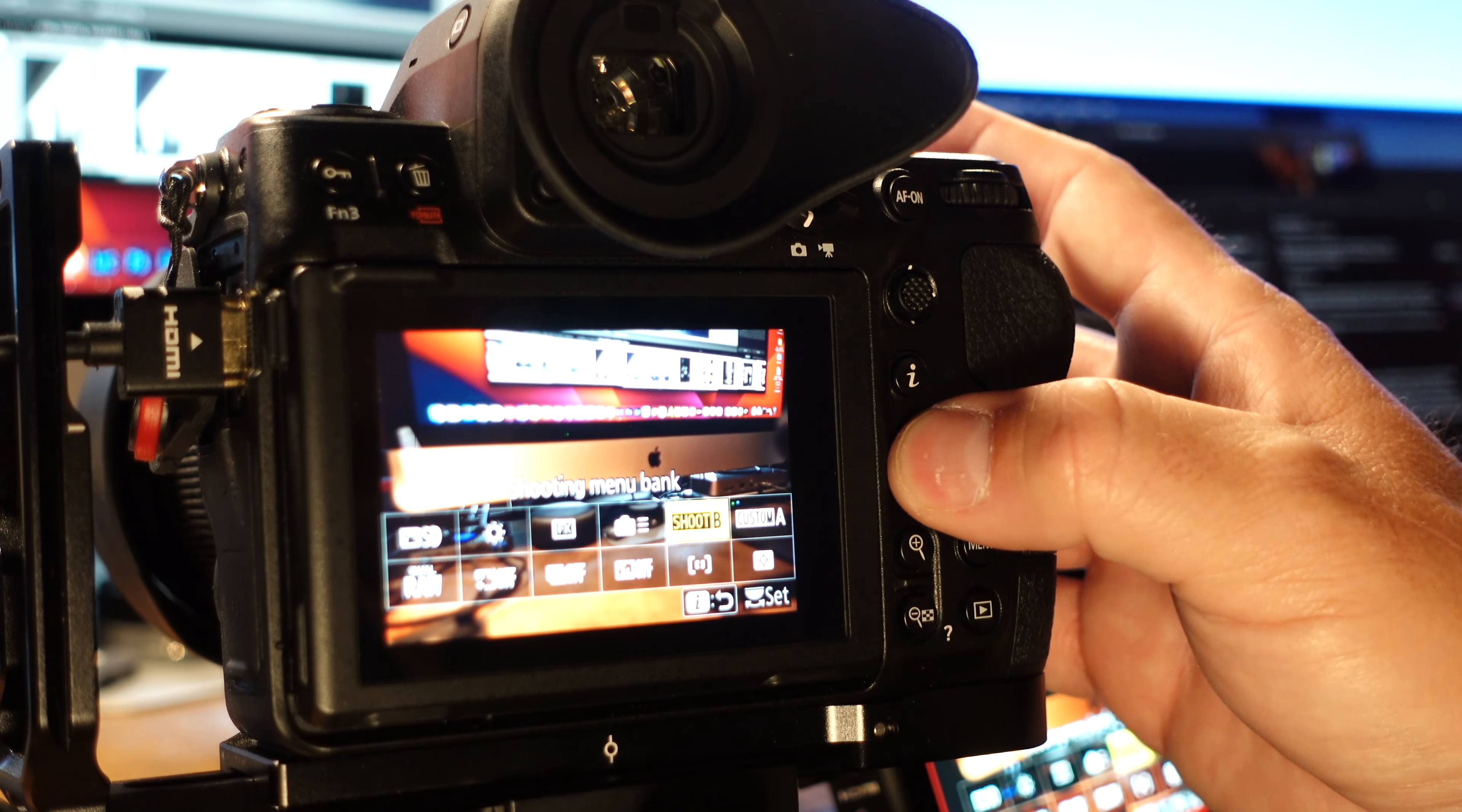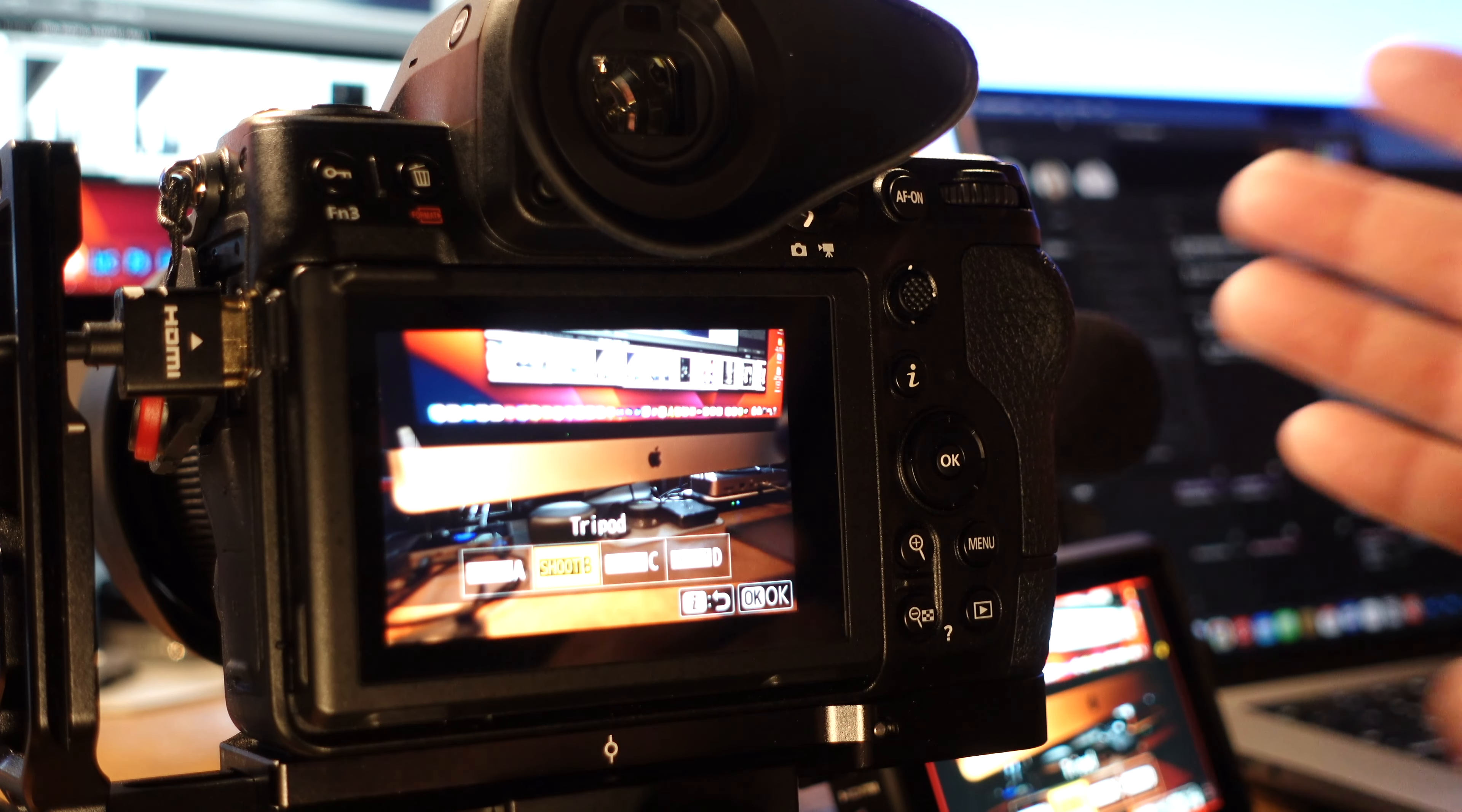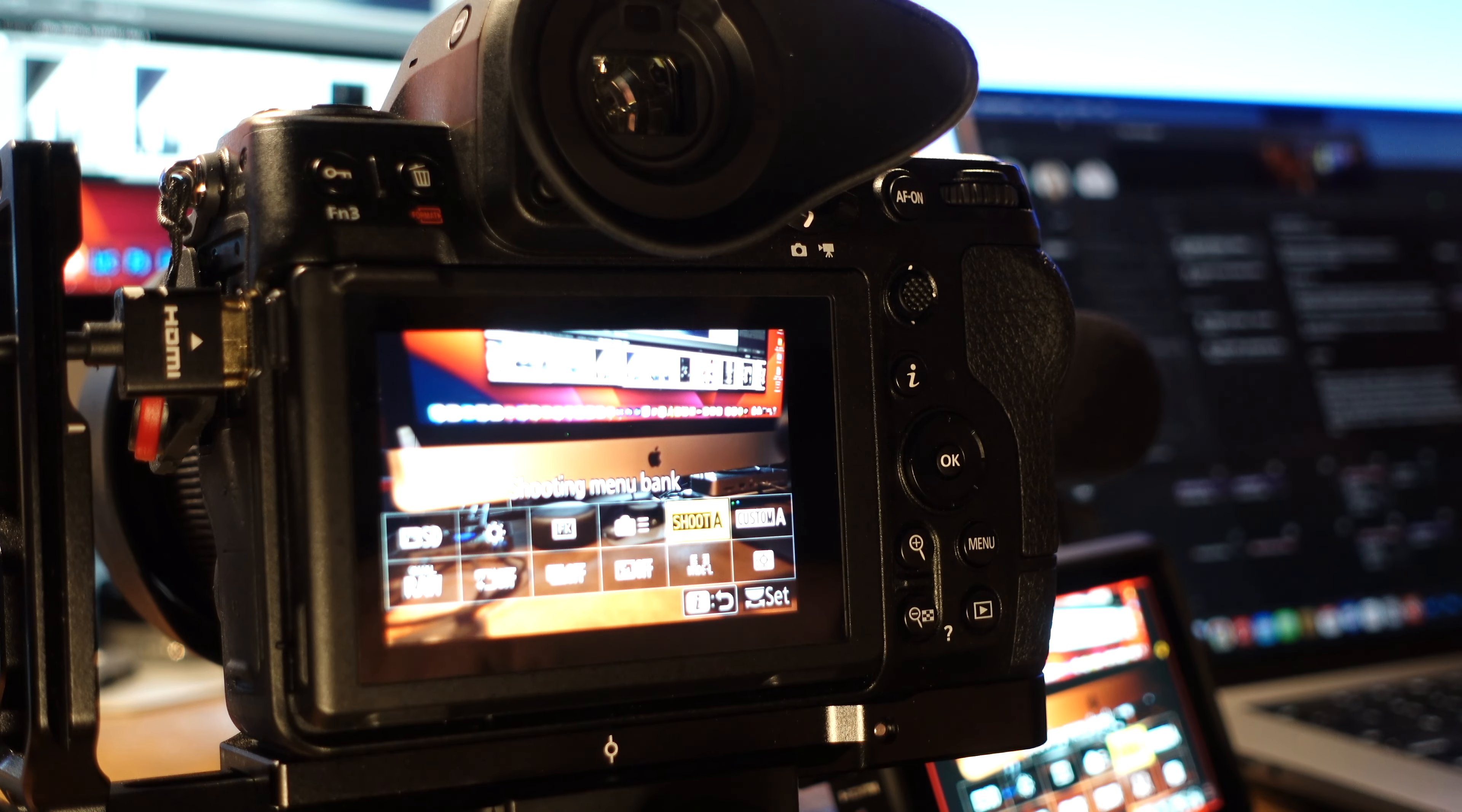The next one over is my shooting menu bank. The way Nikon has designed their banks they basically have two separate sets of banks to change different things. I have my banks, both my shooting menu bank and my custom settings bank, I have them named identically. So if I change one I need to change the other. So I'll go ahead and change that really quickly to handheld.